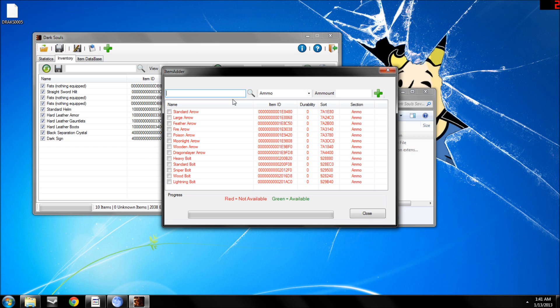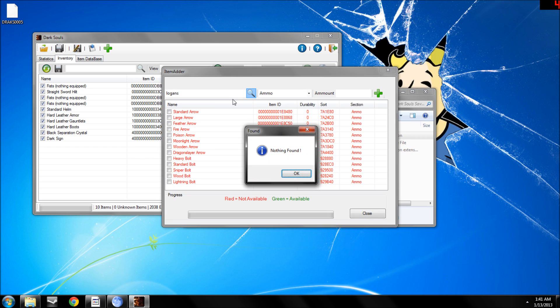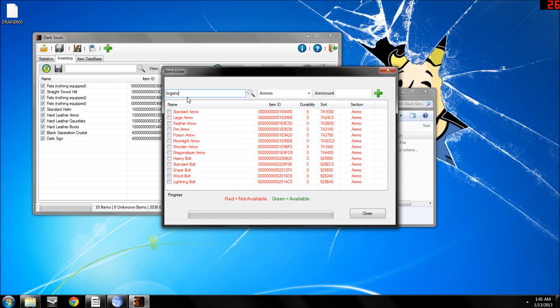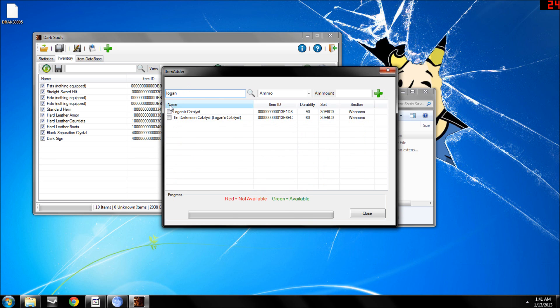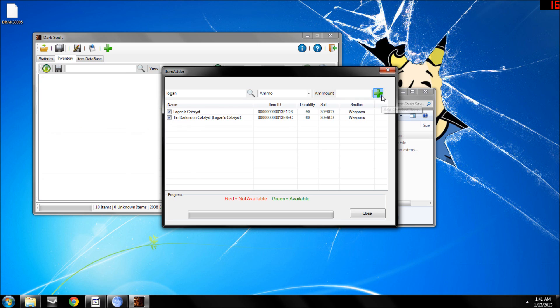Okay so, if I want, I don't know, Logan's catalyst, type in Logan, get both of his catalysts, and then hit add.